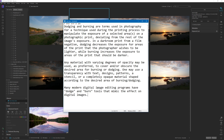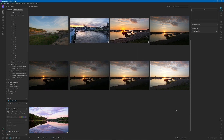While burning increases the exposure to areas of the print that should be darker — you're basically making everything darker in that area. Any material with varying degrees of opacity may be used to cover the desired area for burning or dodging. Many modern digital image editing programs have dodge and burn tools that mimic the effect on digital images.